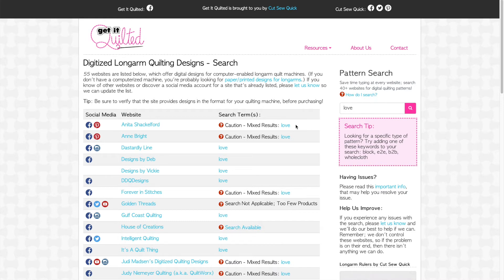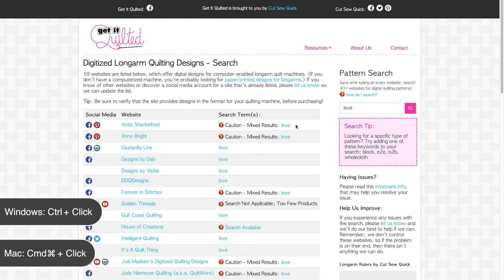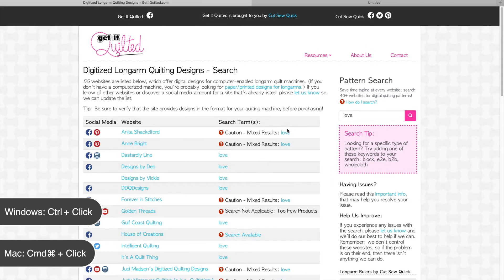So let's make sure we open the links into new tabs without going back to the Get It Quilted page. To open links in a new tab, you'll hold the control key on Windows and command key on Mac while you click each link. This method of opening links in new tabs makes searching even quicker.